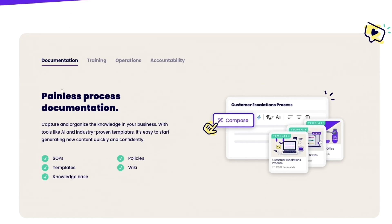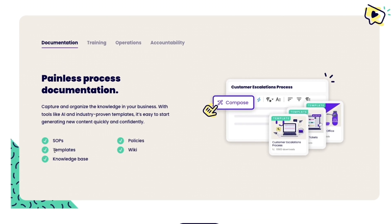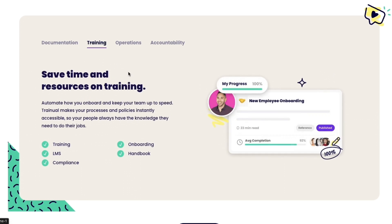It helps you with documentation so you can see they have SOPs, templates, a knowledge base, policies and a wiki.